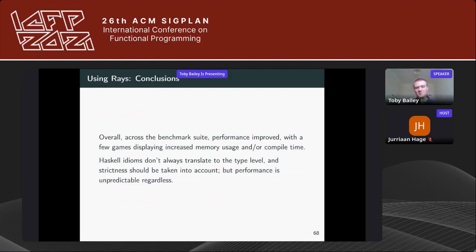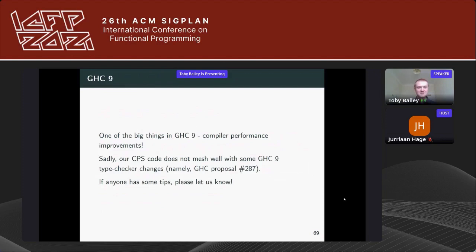The lesson is that Haskell idioms such as searching through a list don't always translate to the type level — you should account for strict performance. But even when you do, performance can still be very unpredictable. GHC 9 promises compiler performance improvements, but we haven't been able to test ChessKal on GHC 9 because simplified subsumption doesn't play well with our continuation-passing style code. If anyone has tips for getting this kind of CPS code working with GHC 9, please let us know.